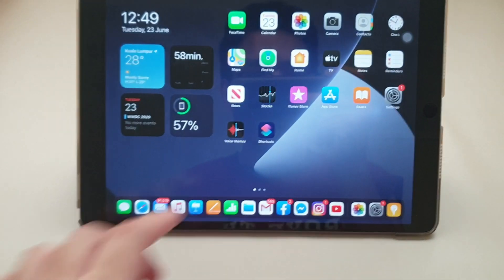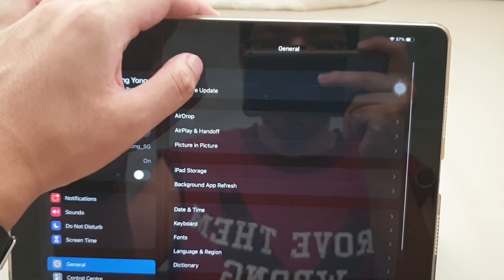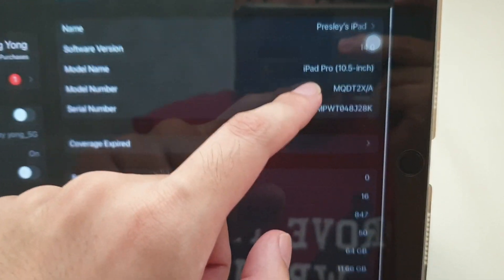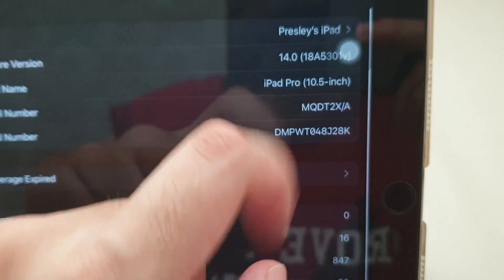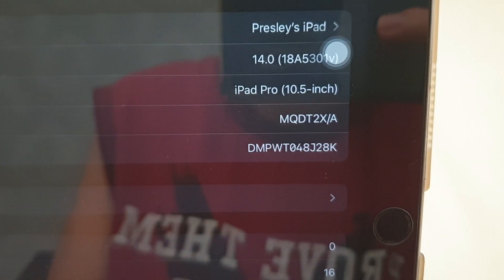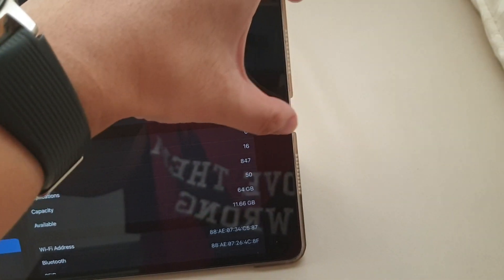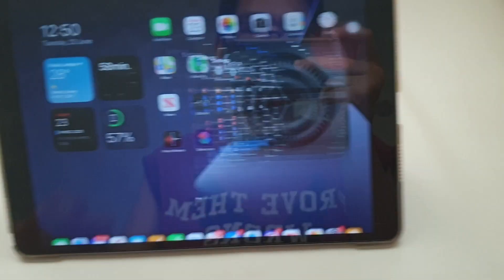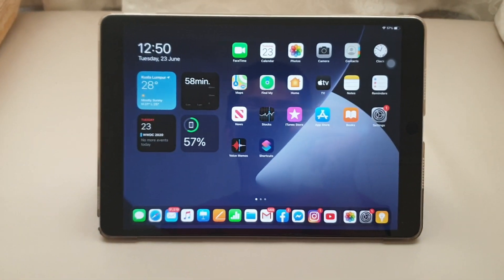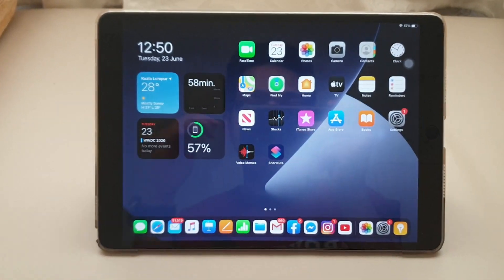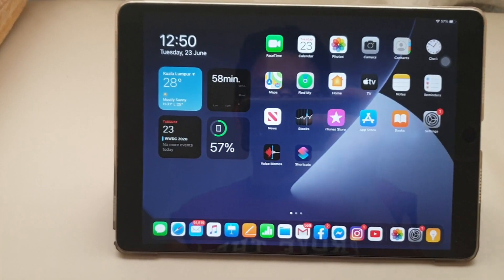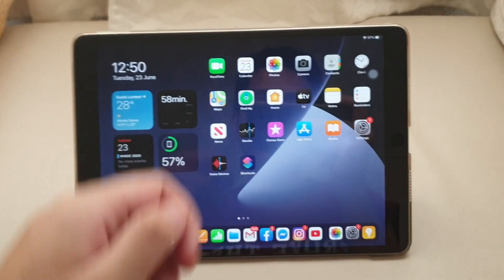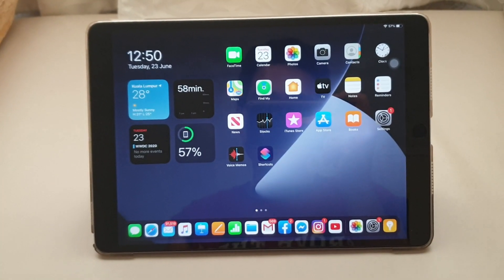We go to settings, we go to about, and we have the code number 18A5301V. So this particular update might be long before they give the public release, as V is almost the end of the alphabet letter.